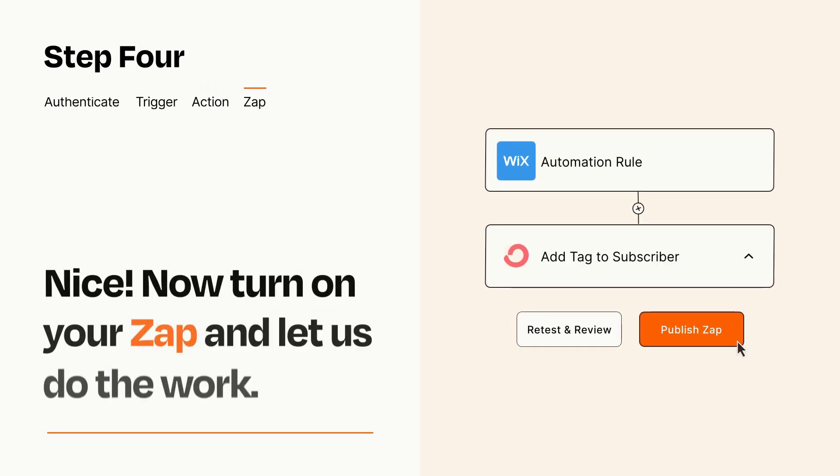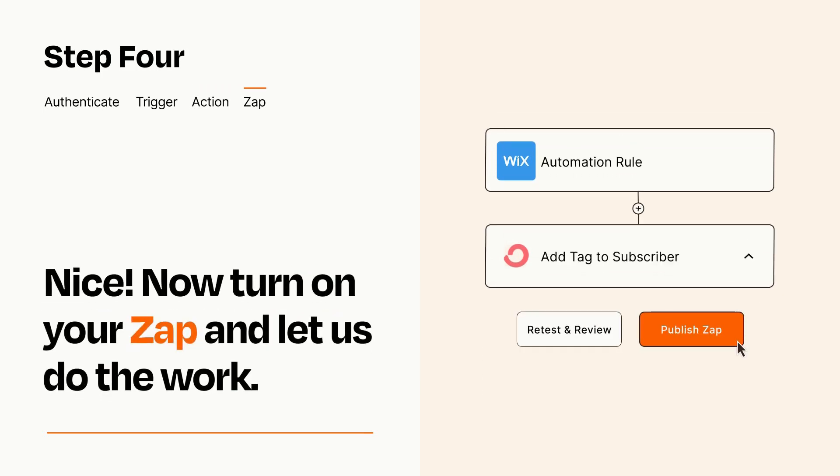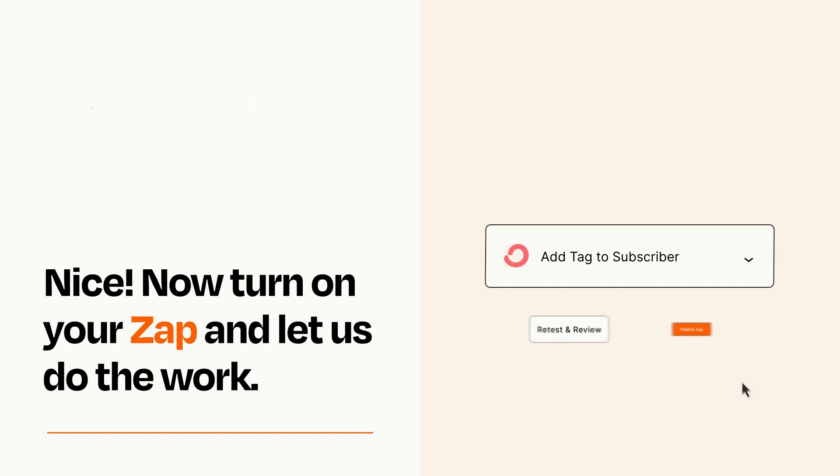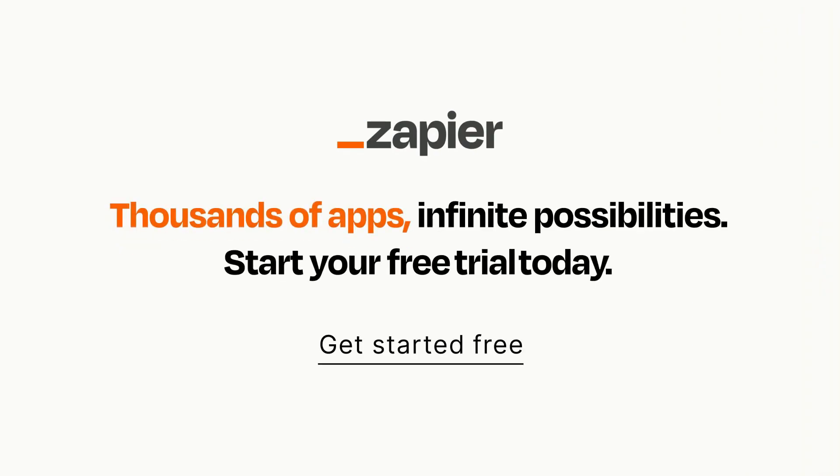Turn on your Zap and Zapier will start doing your work for you. Zapier can be as simple or as complex as you'd like and connects with thousands of apps, more than any other platform. Click on the link in the description for a free trial so you can make sure it works for you before you commit.